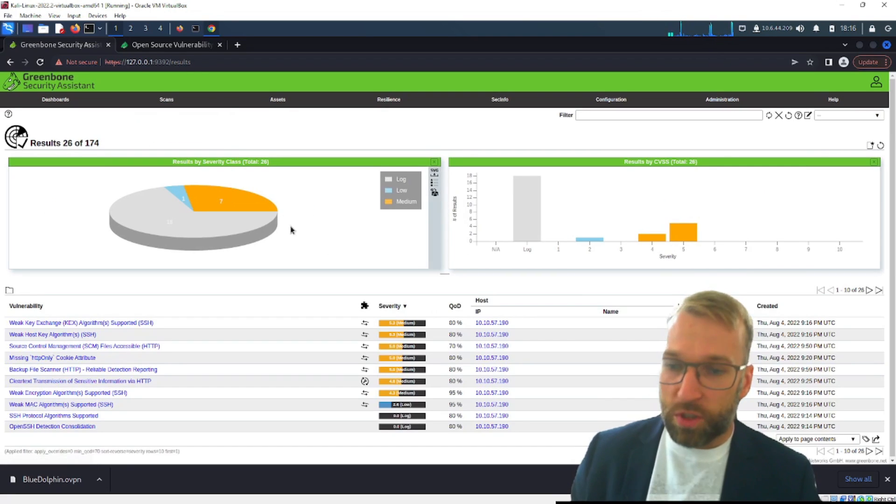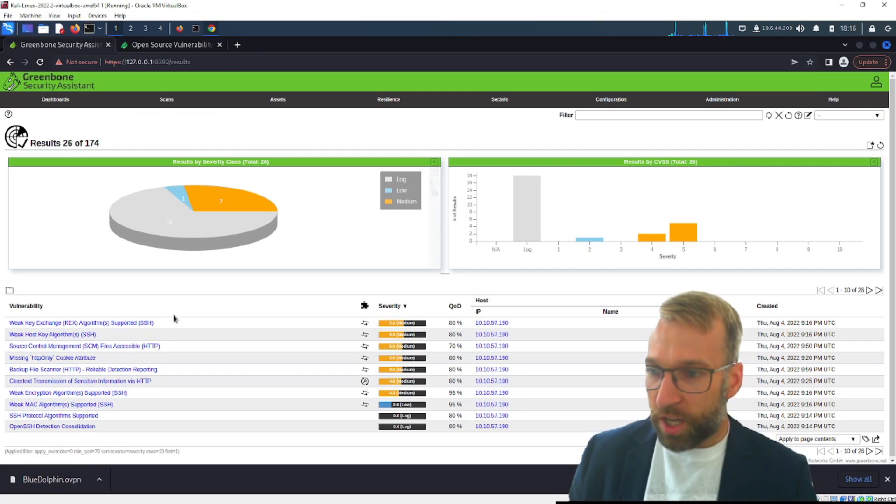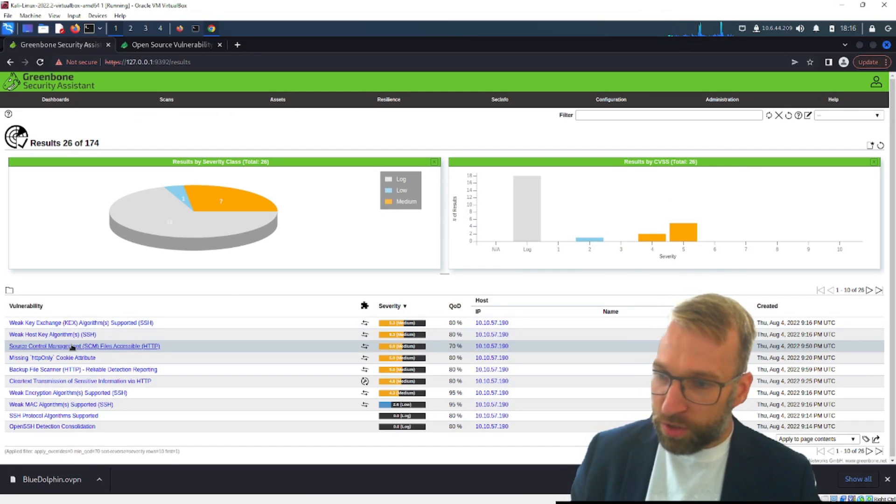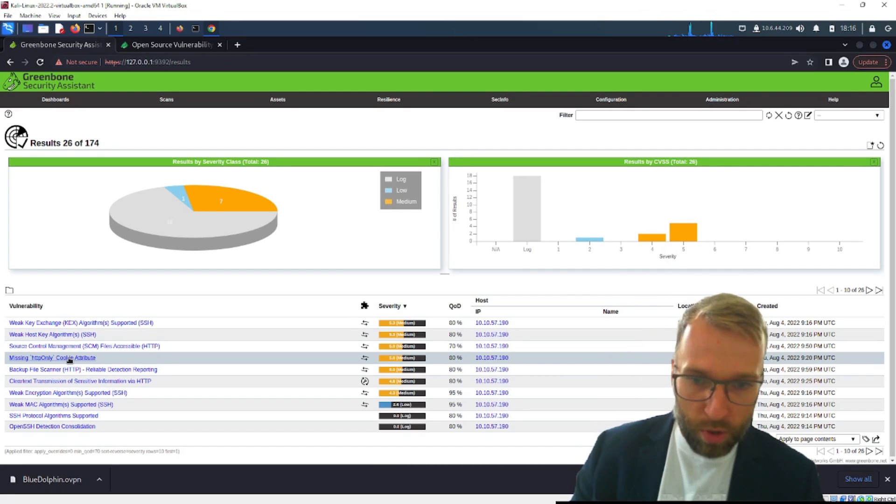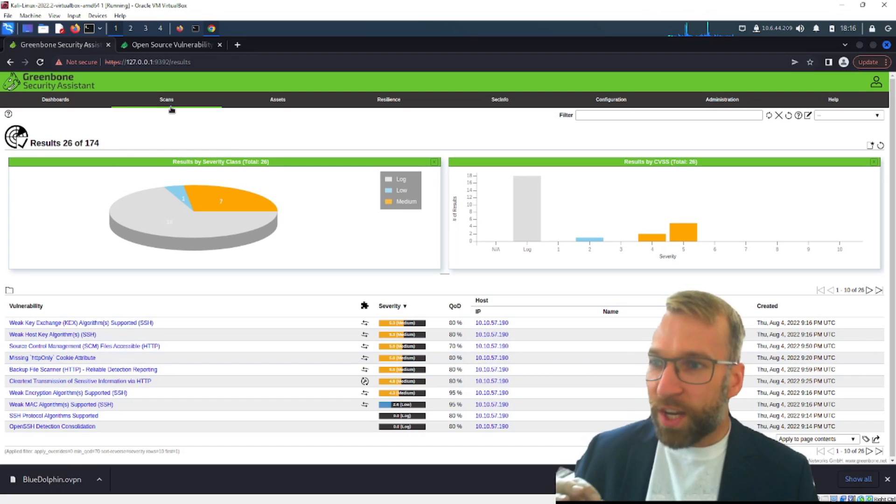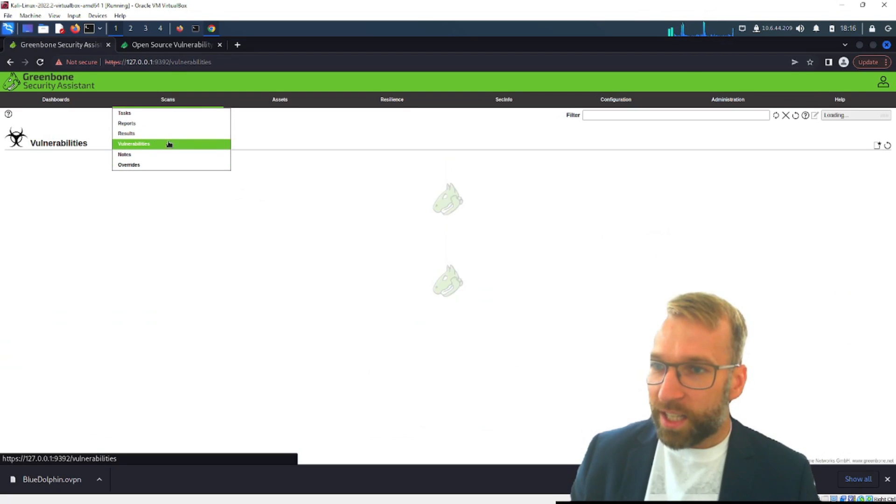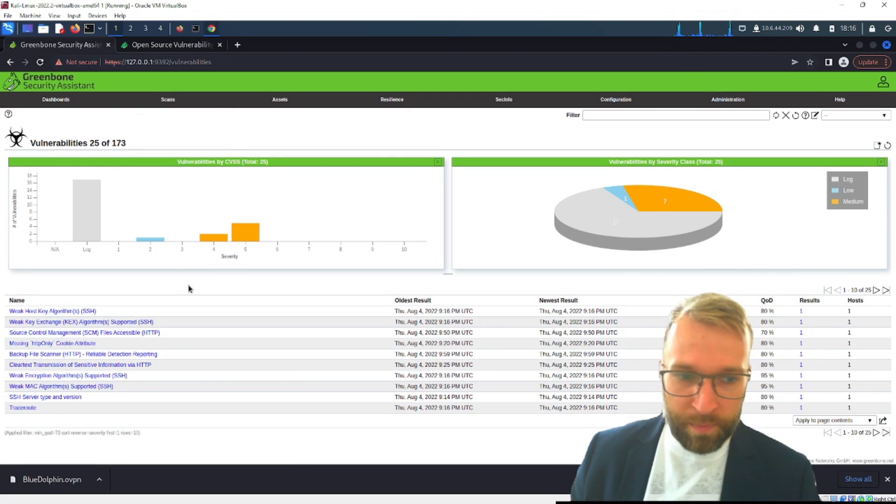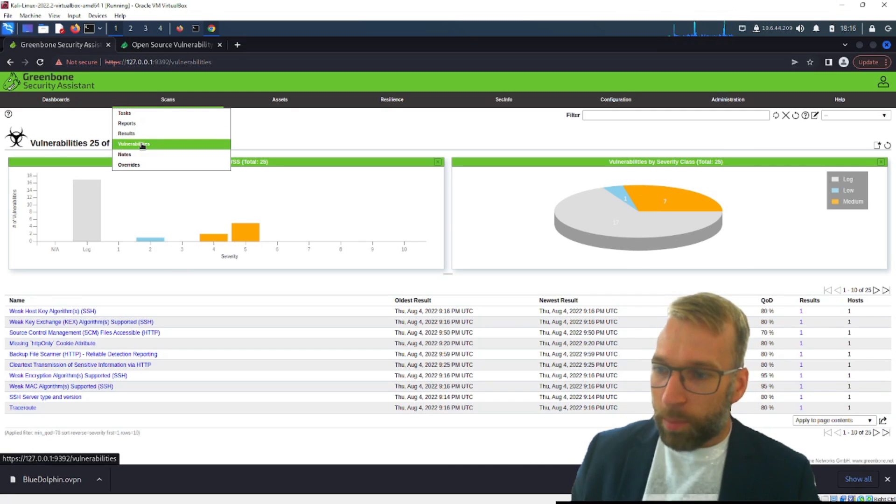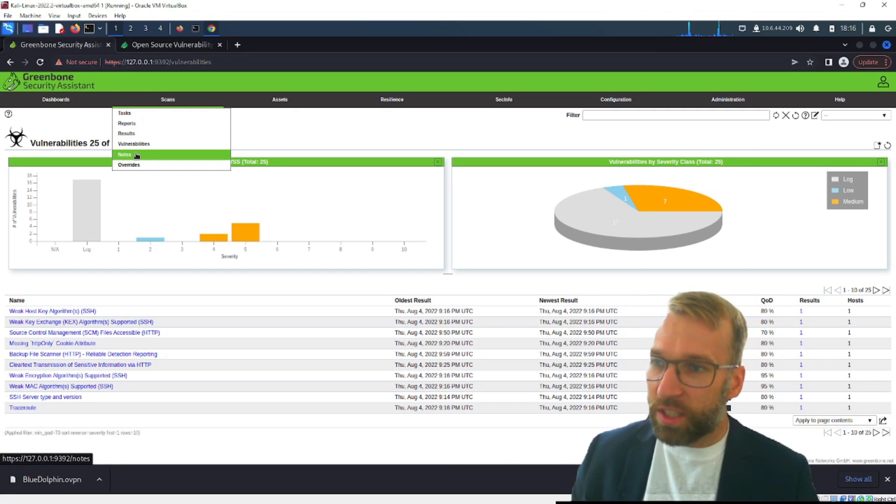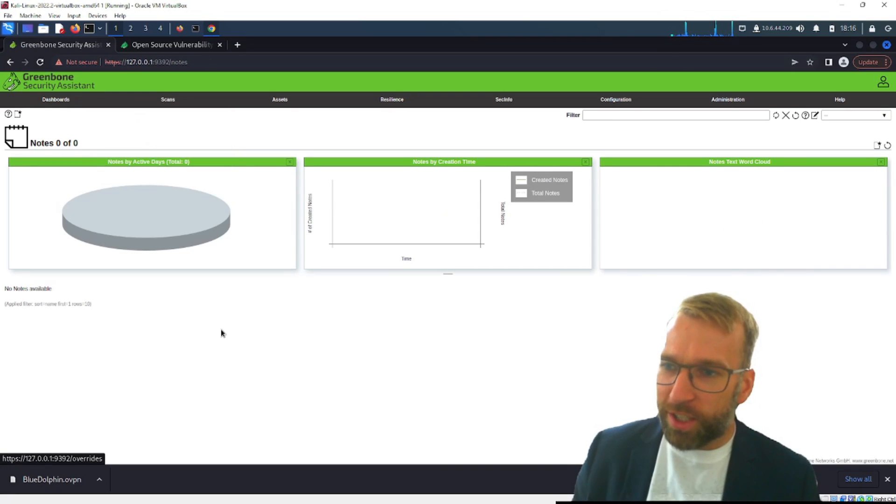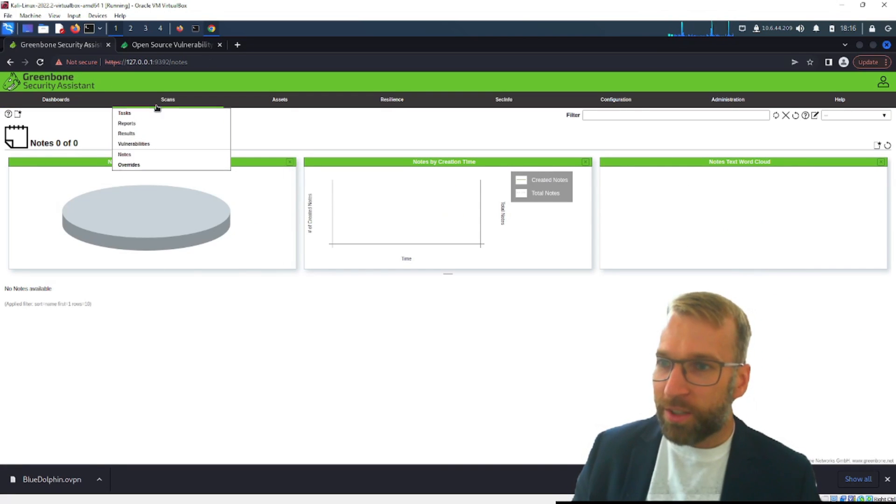Next we have the results category so the results are going to show us what vulnerabilities are actually found. You can see we have key exchange issues, cookie attributes, clear text transmission of information so no HTTPS, the ports, the time, the IP, very cool stuff. All right now let's take a look at the vulnerabilities tab so again this is going to be kind of like the results page but it's going to display and aggregate information a little differently and then I really like this feature here you have the notes.